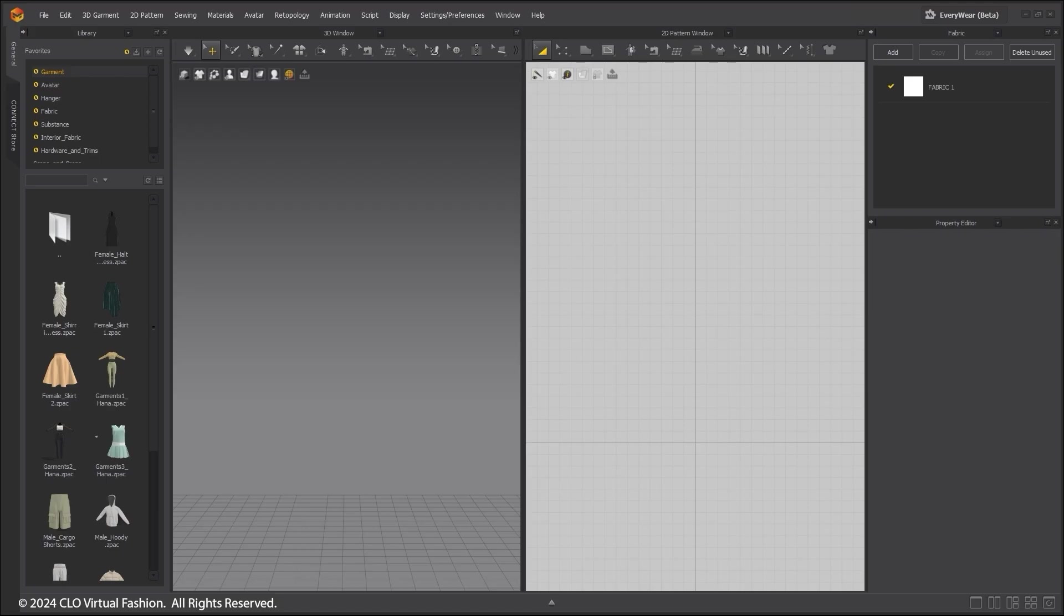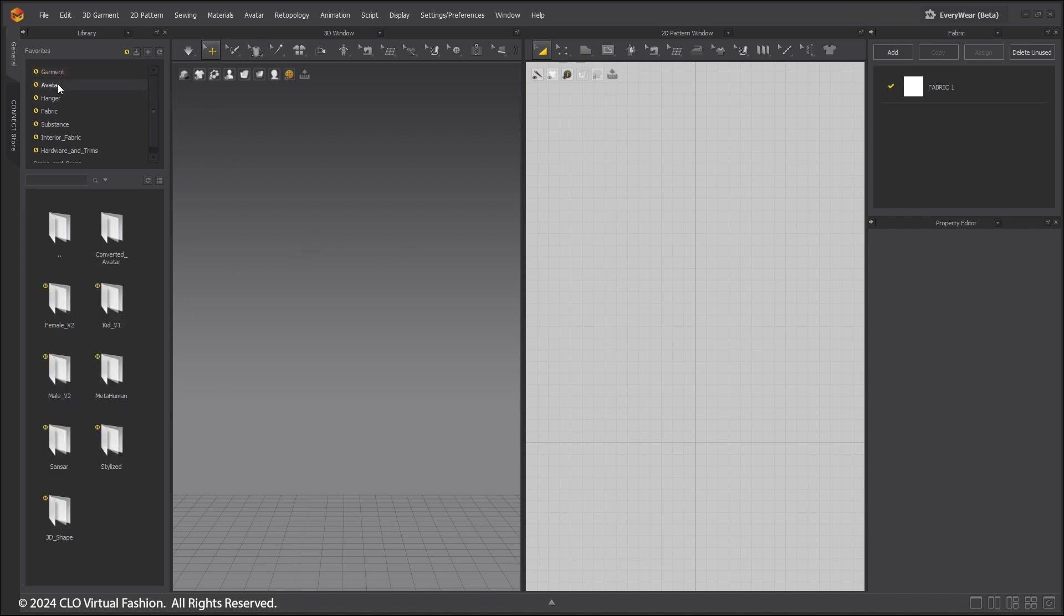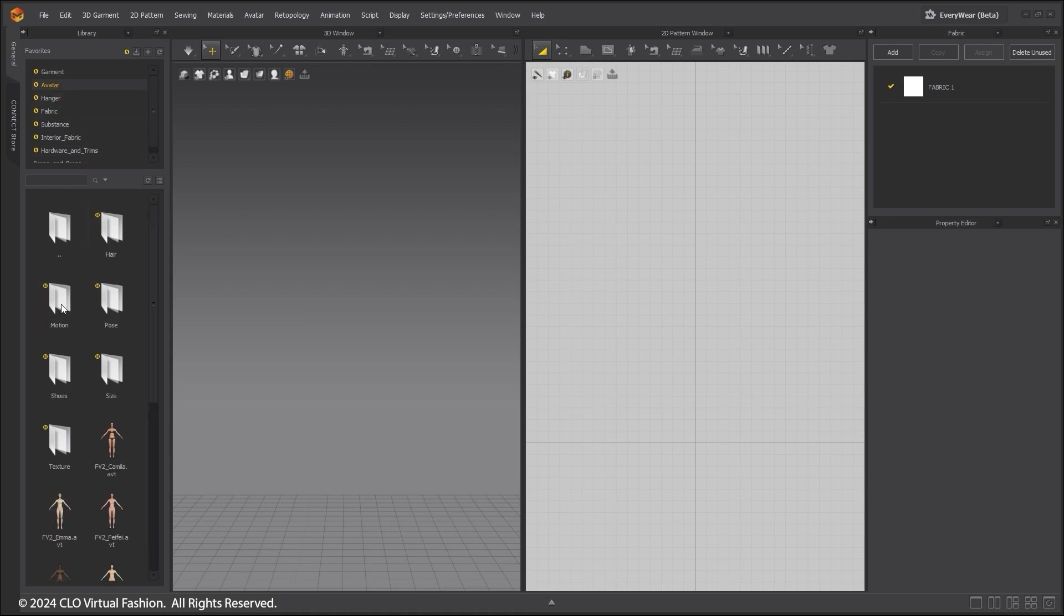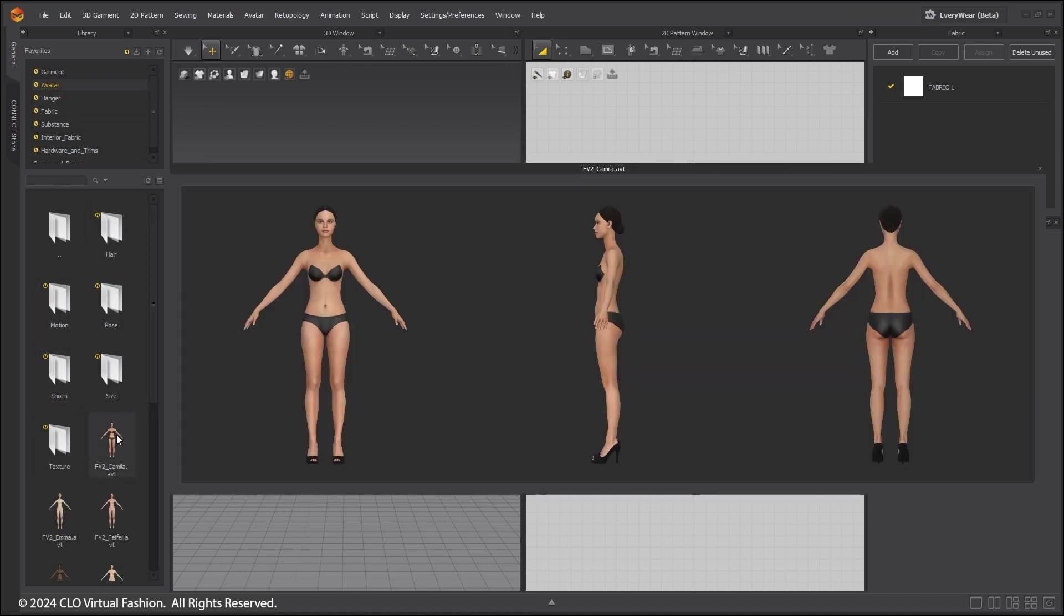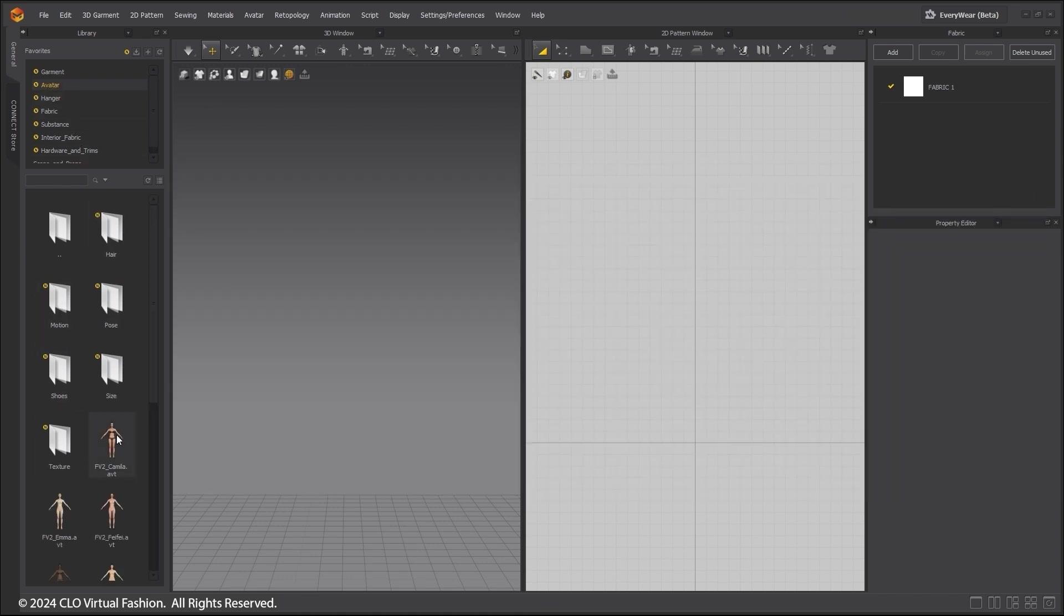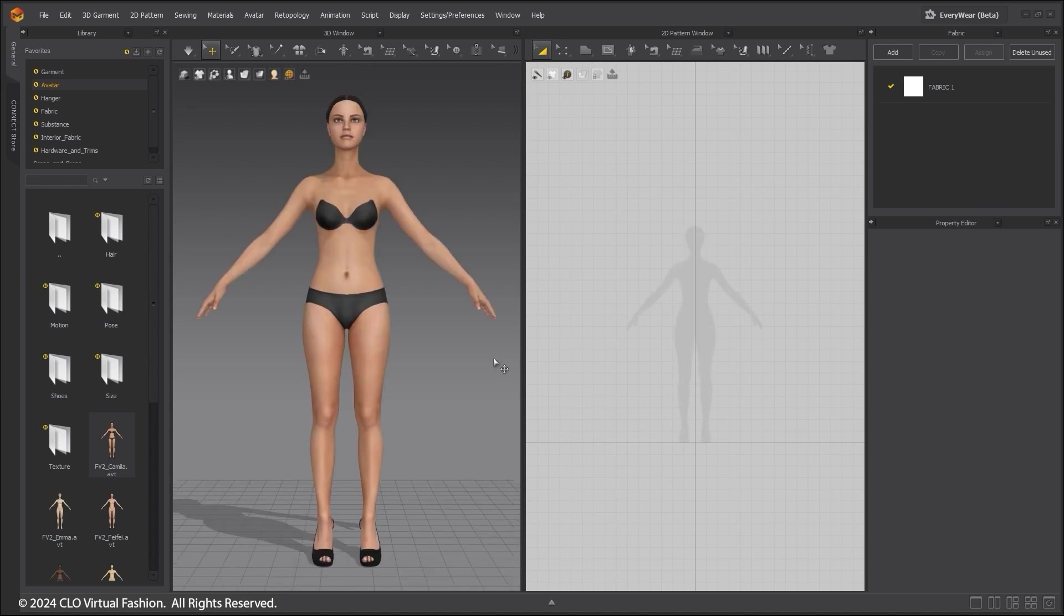Welcome to the quick start tutorial on the 2D window tools. To start with, go to the Library tab and choose an avatar. I will choose the avatar Camilla. Double-click to bring the avatar into your scene.